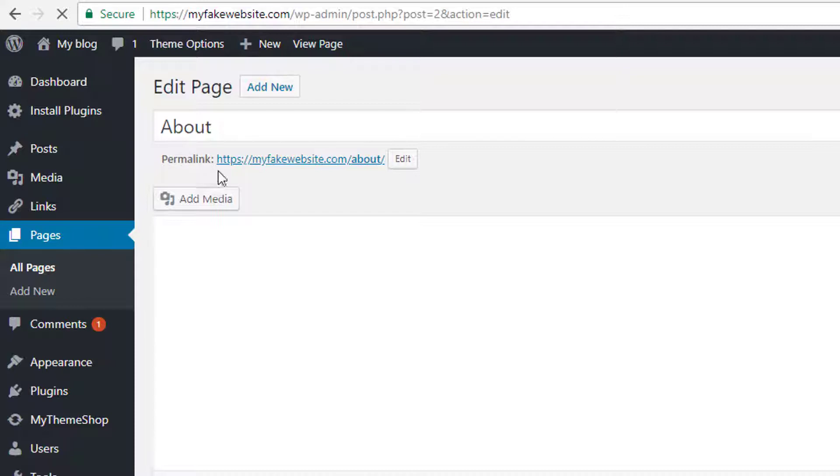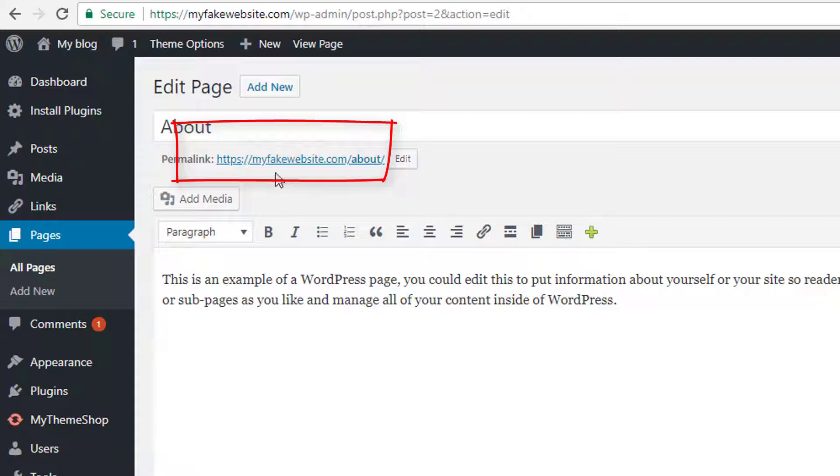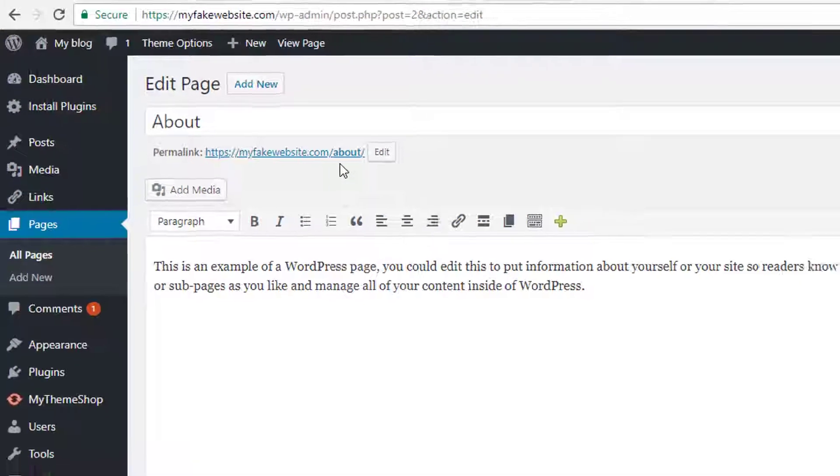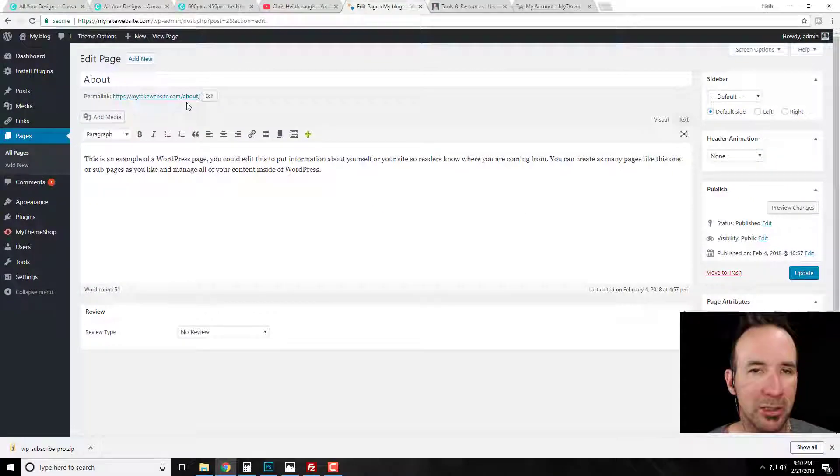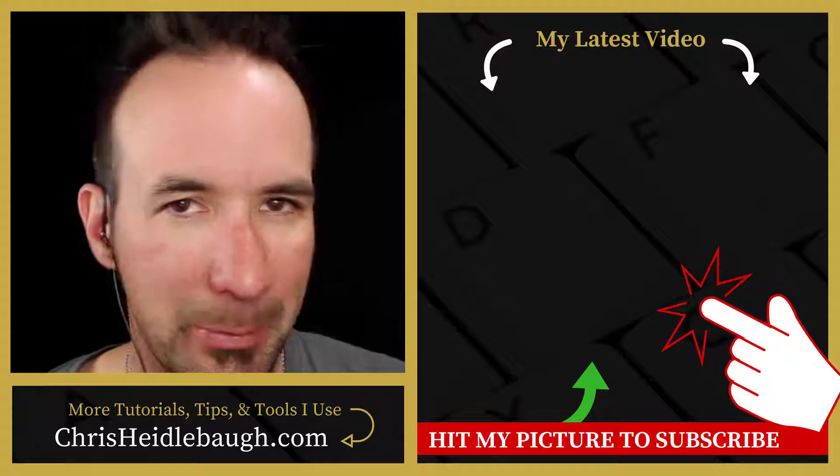And now at the top here, you see the permalink has changed. So before it was forward slash question mark, you know, page underscore ID one two whatever. Okay, now it is my fake website com forward slash about, and that's exactly what you want. So that is today's permalink tip of the day kind of thing.